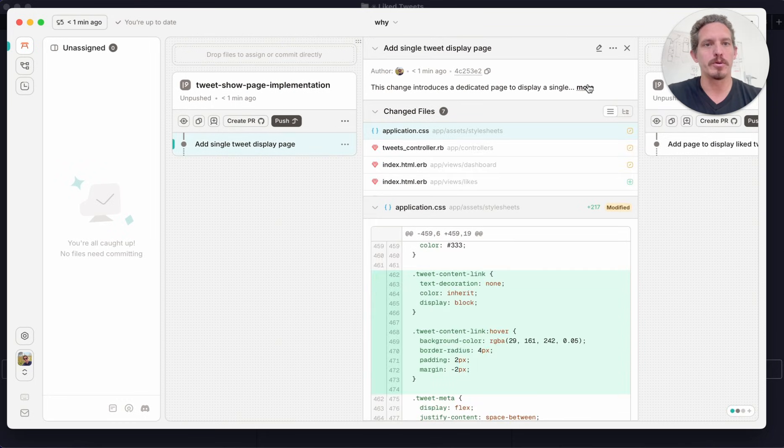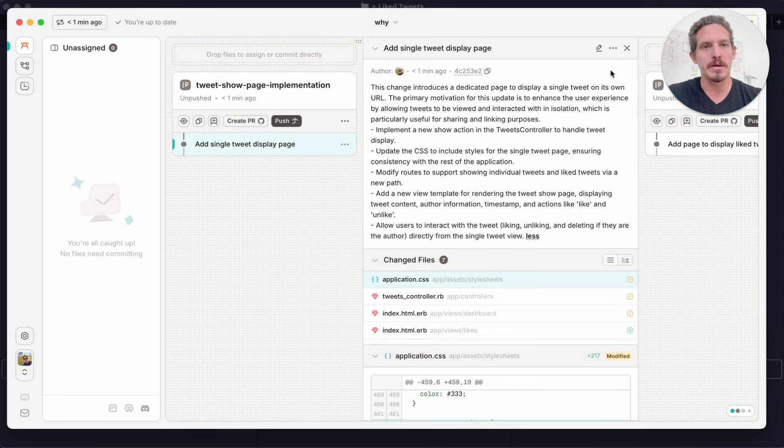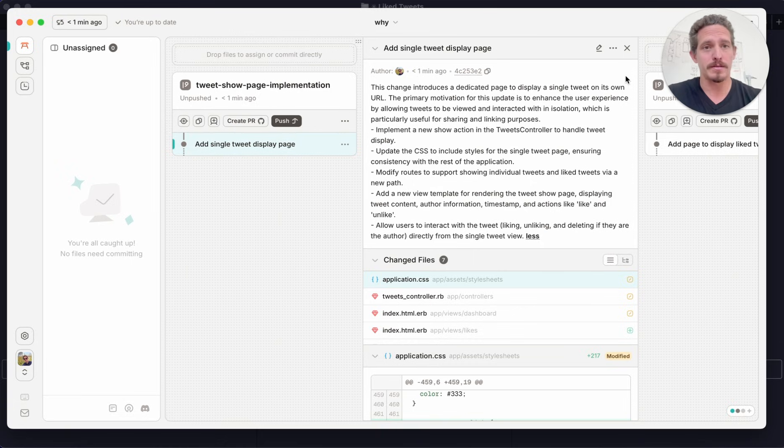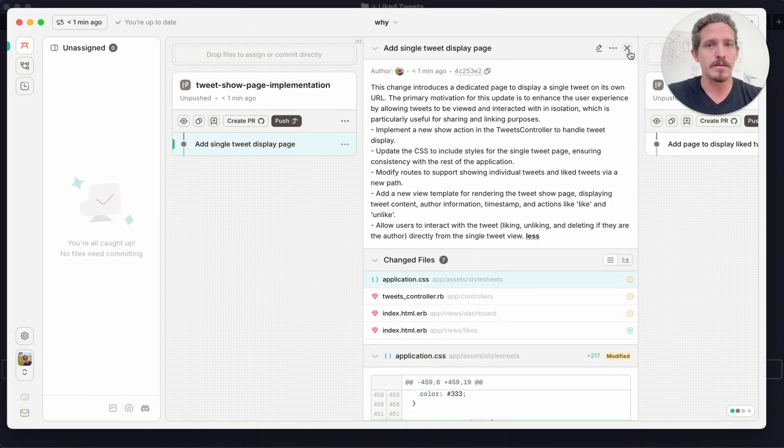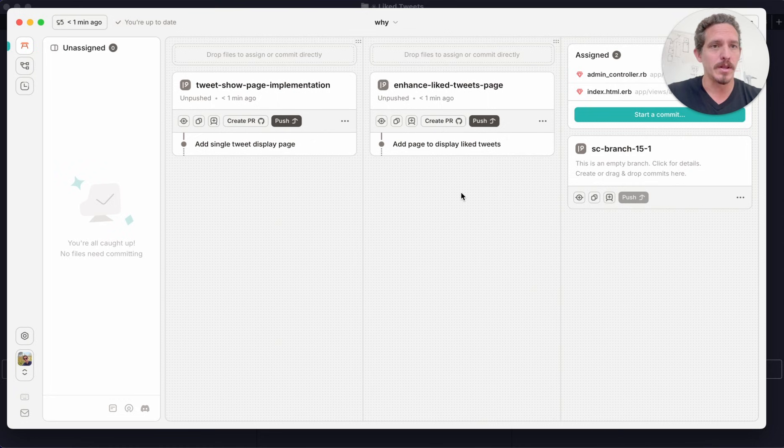And it also produces a nice commit message that is using the prompt to figure out what a nice commit message could be. You can customize these as well. We can edit these if you'd like to.